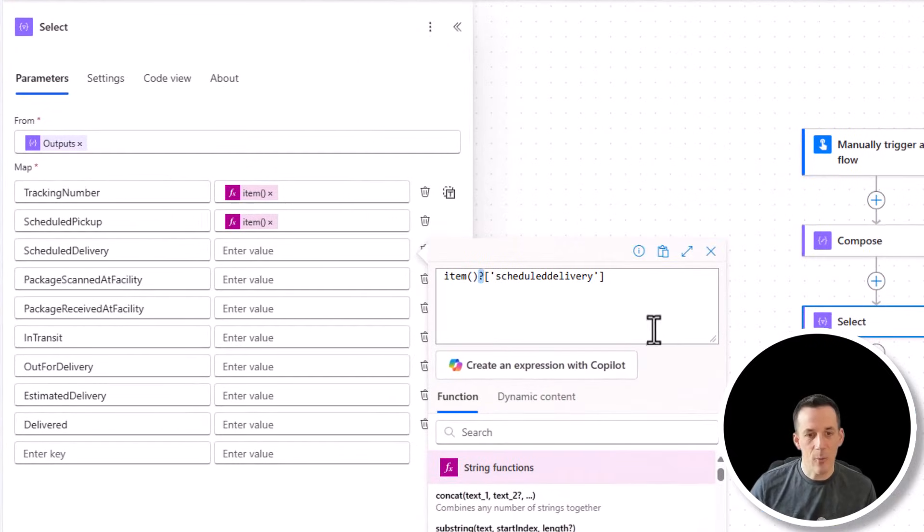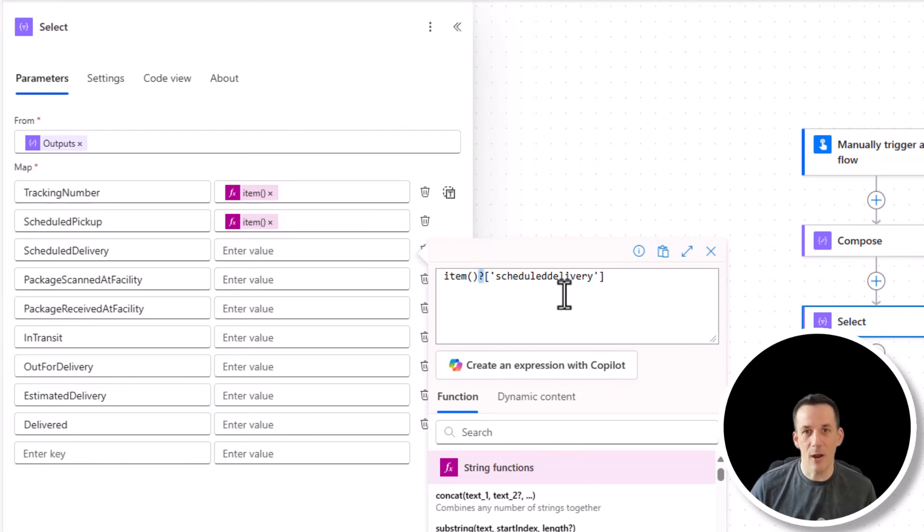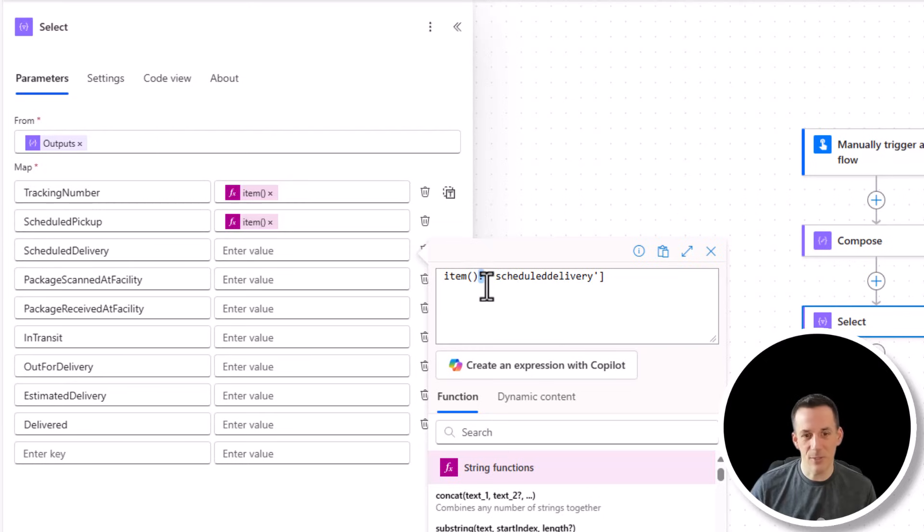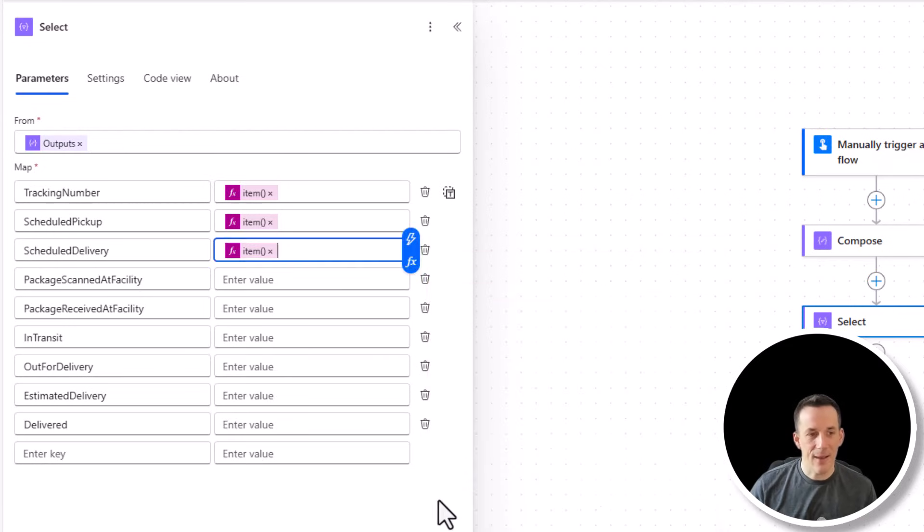For those that are wondering what that question mark does, if at any point in the original data structure scheduled delivery does not appear, by inserting a question mark, it will insert a null value into that value. If we don't include a question mark and it doesn't include the scheduled delivery key value pair, then the flow will fail entirely with an error. So I'll add that into our structure.